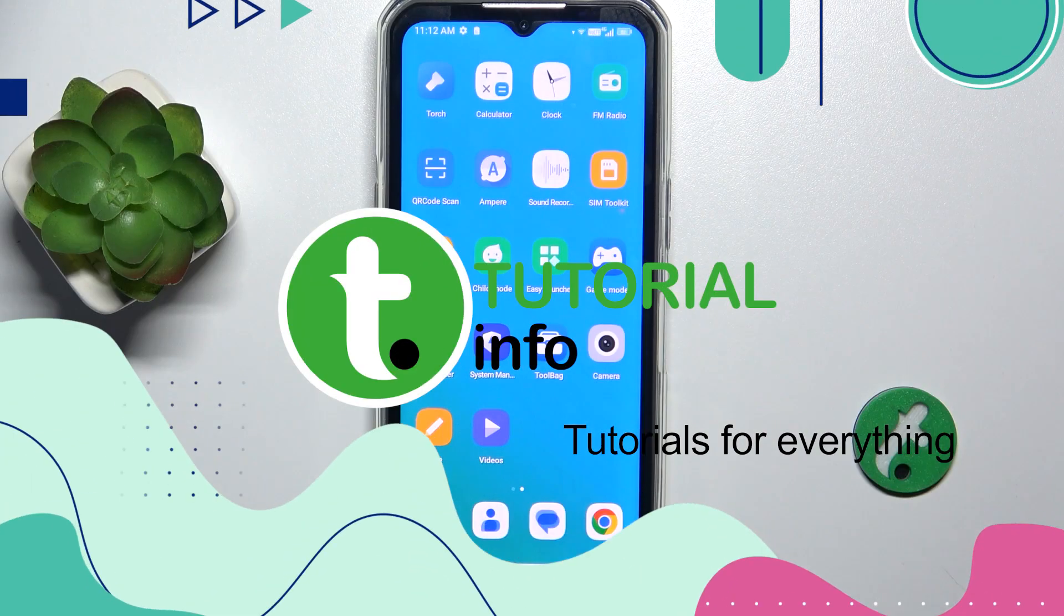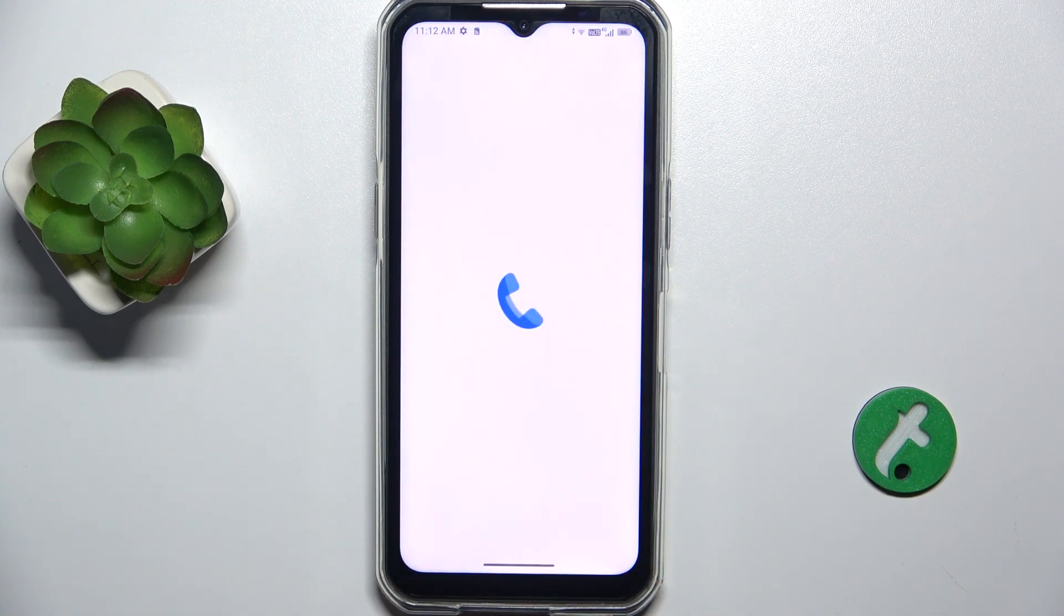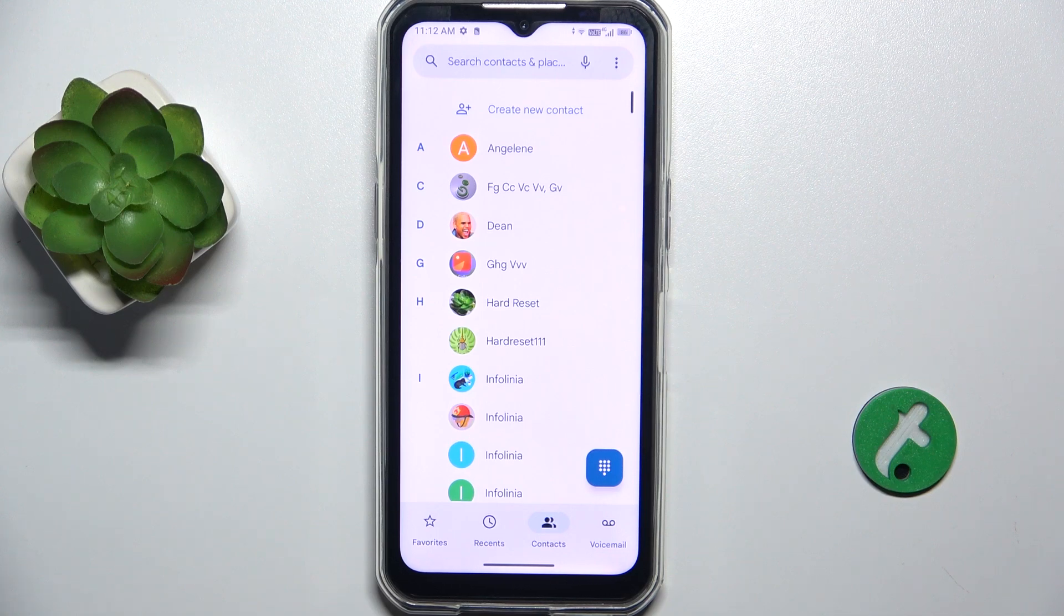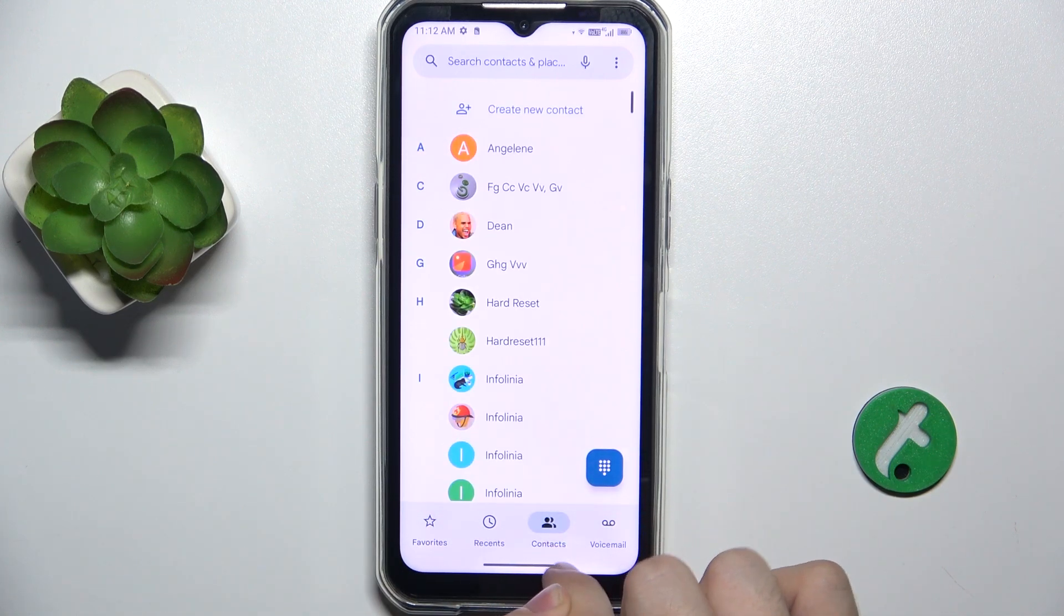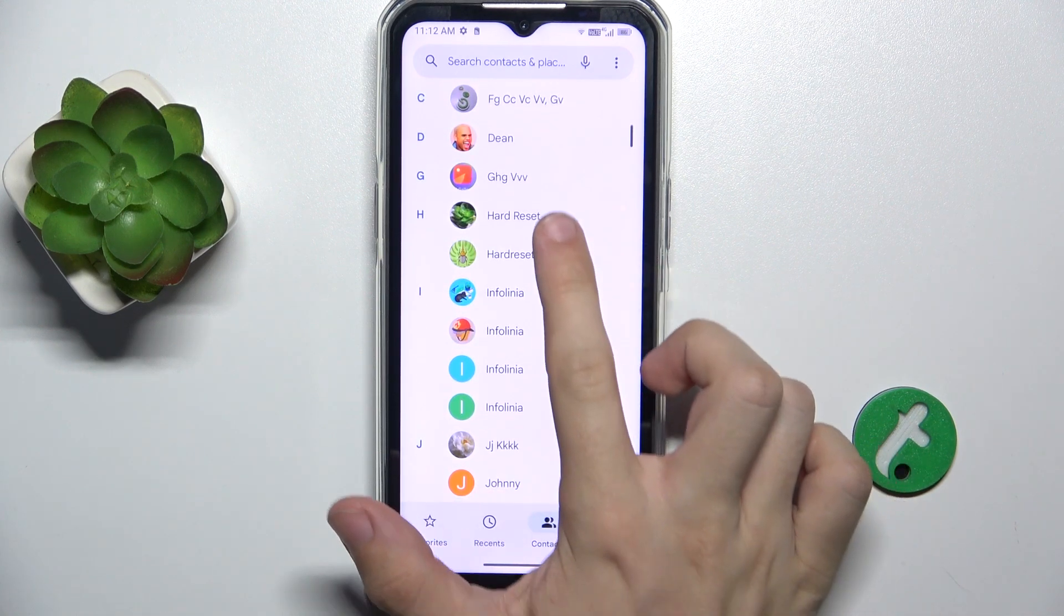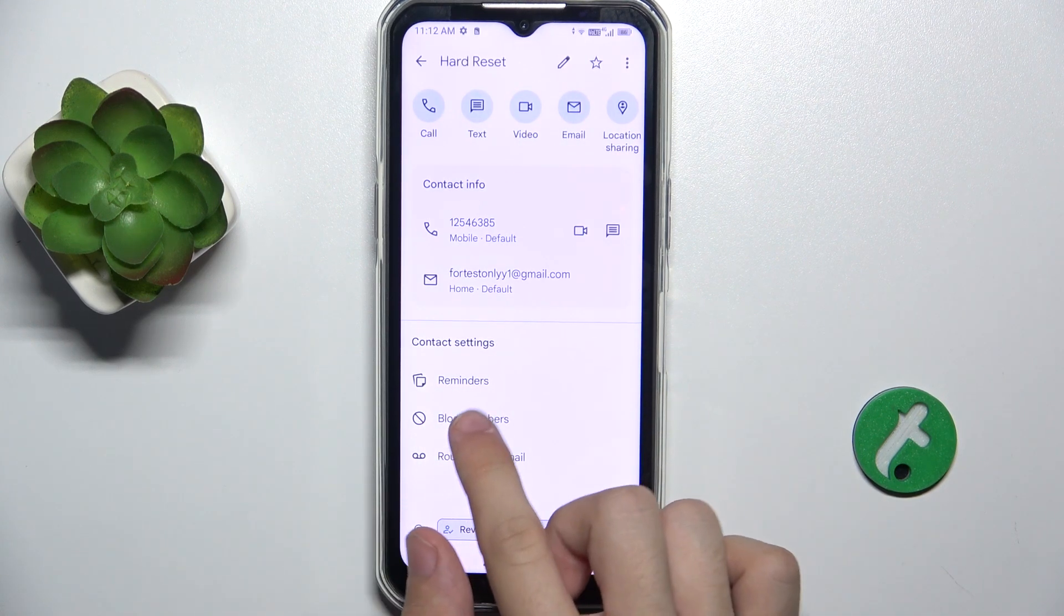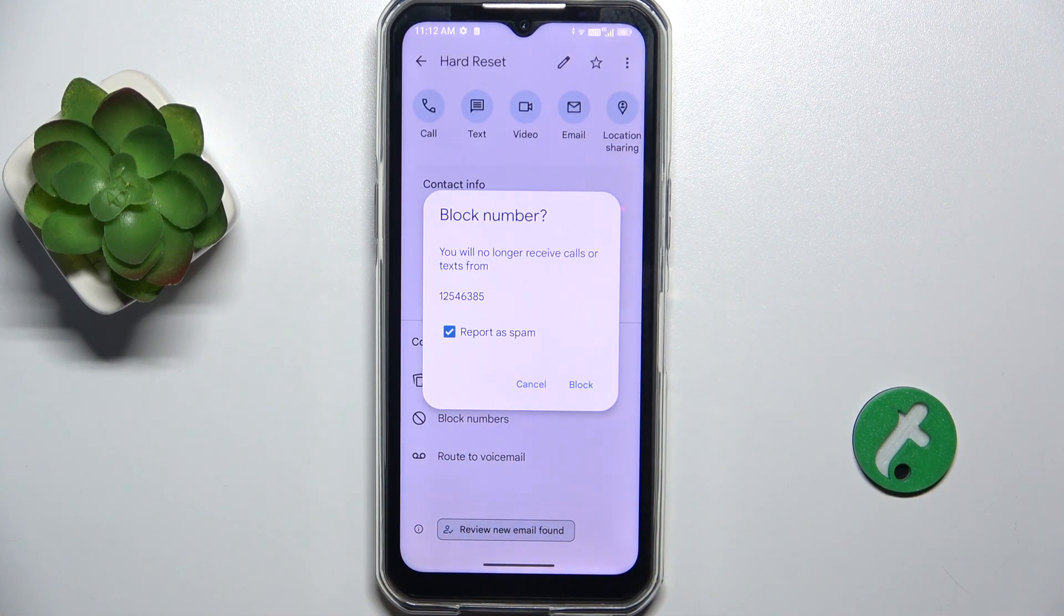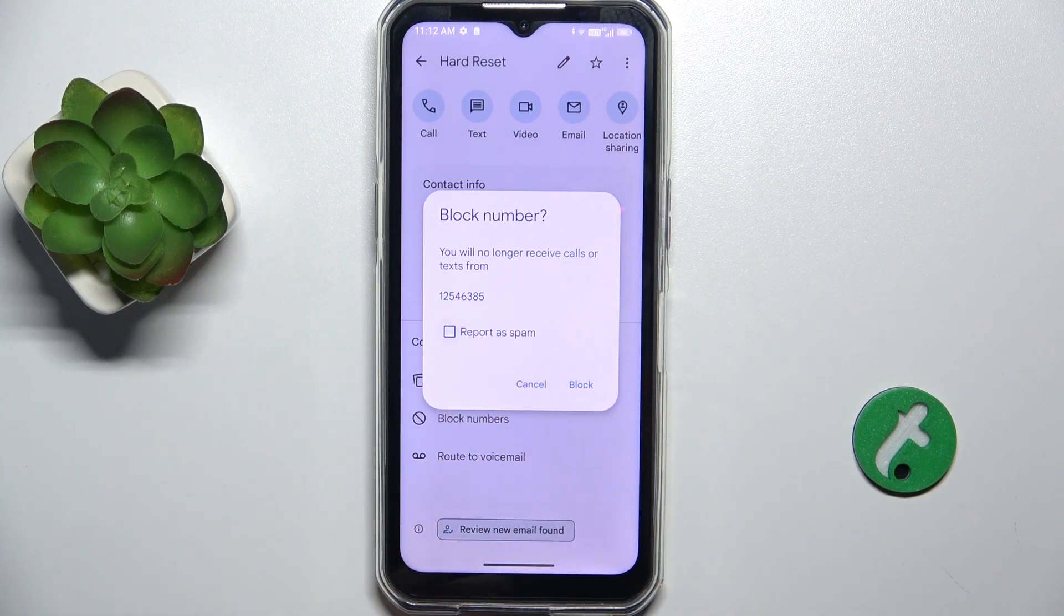To block or unblock a number, go to the phone app. You can block a number from contacts by going to the contacts tab and choosing a contact you want to block. Then go down and click on block numbers. You can also report them as spam or not.